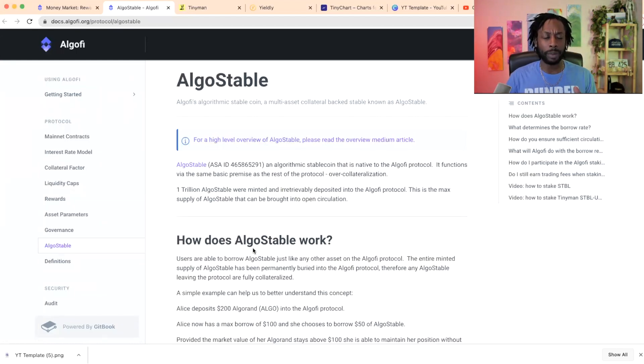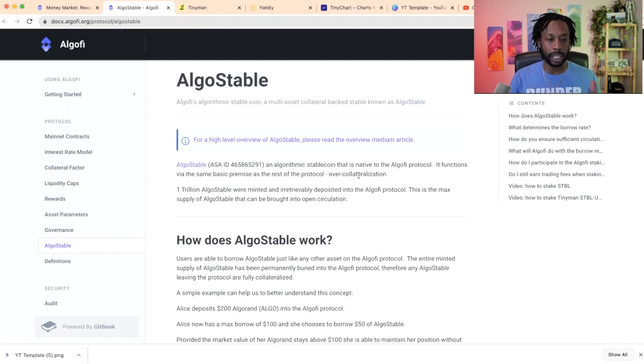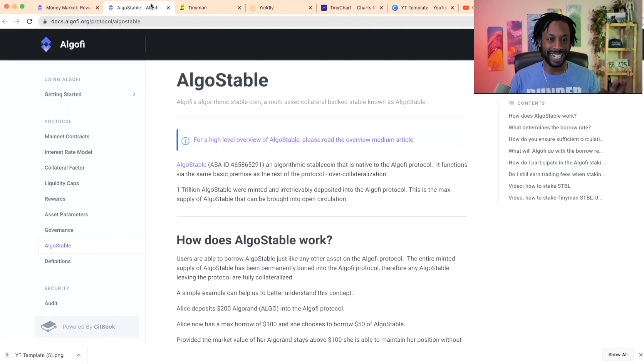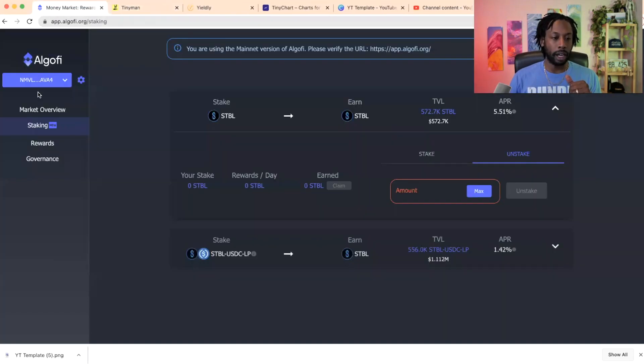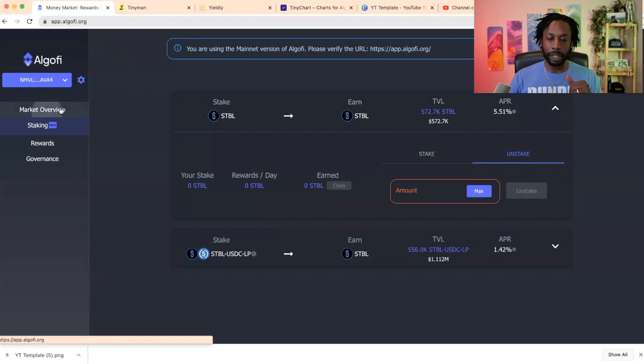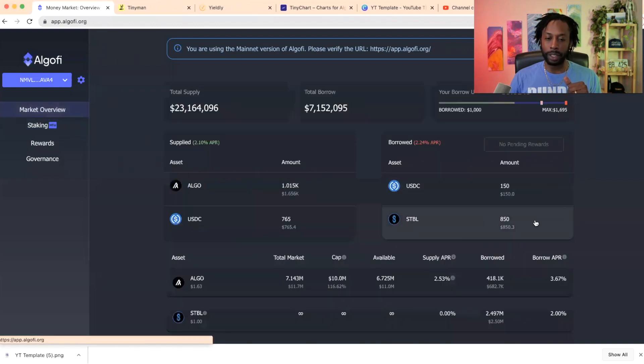You can again click more, docs.algofi.org/protocol/algostable has all the information there. I would highly recommend y'all go read up on this site and get all the information that you need. Okay, so back to what I did with the money here, USDC. It's Stable, so I borrowed a thousand dollars against my cryptocurrency.